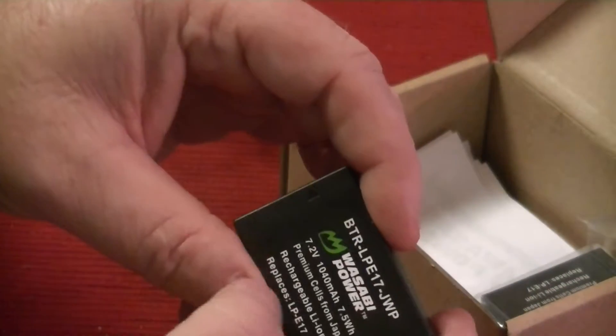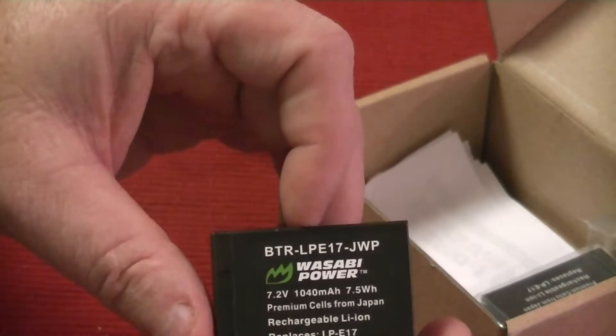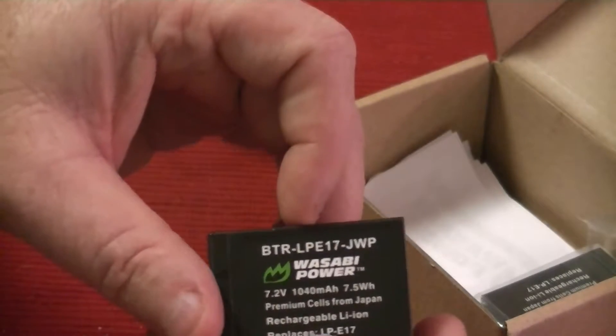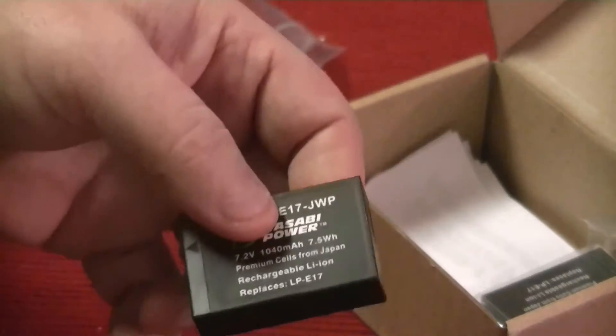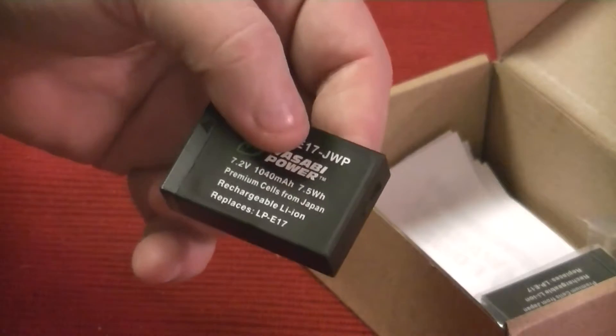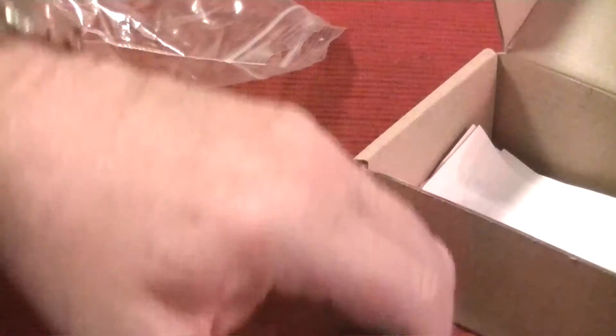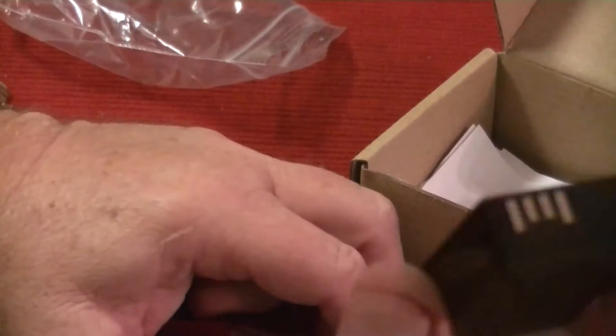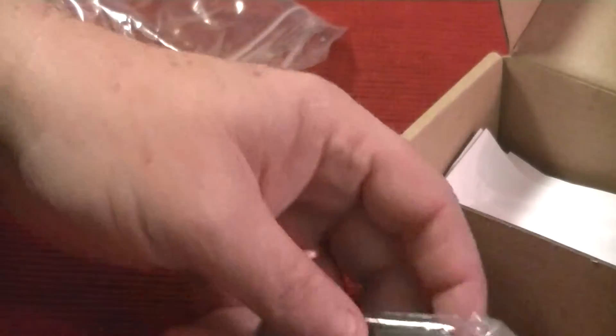This is a 7.2 volt battery, 1,040 milliamp, 7.5 watts, just like this battery, which is an LPE-17. So you get two of them, plus this makes three. I always just charge them all up, then I throw them in my bag before I go.